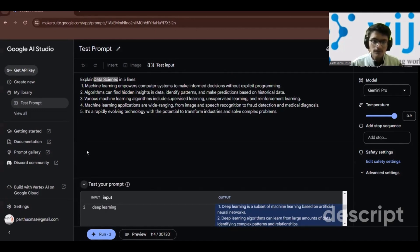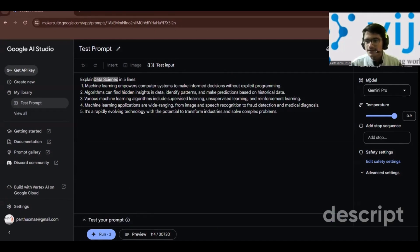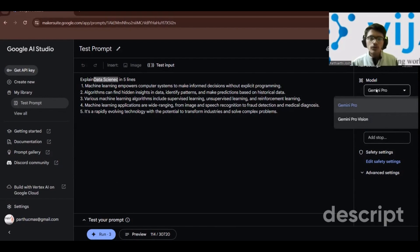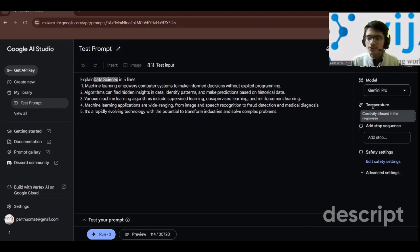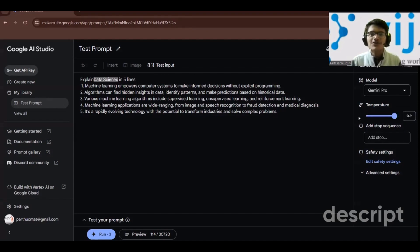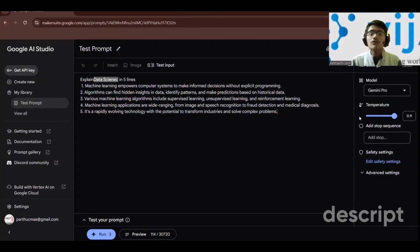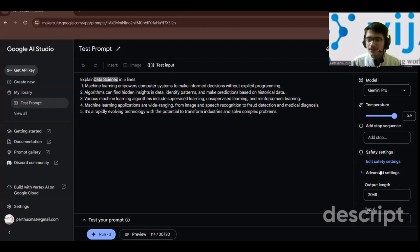You can add more inputs like 'data science' and see the output for each. In the run settings you can select the model — Gemini Pro for textual data, or Gemini Pro Vision for images. You can also adjust the temperature: increasing it increases creativity in responses, while decreasing it makes responses more factual.